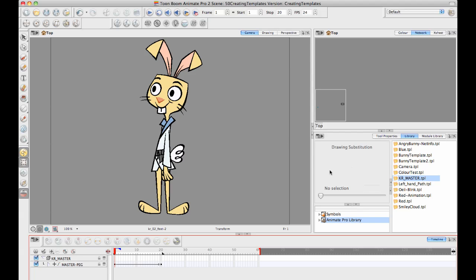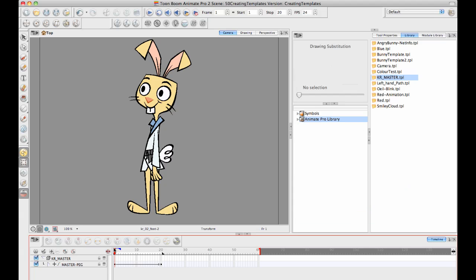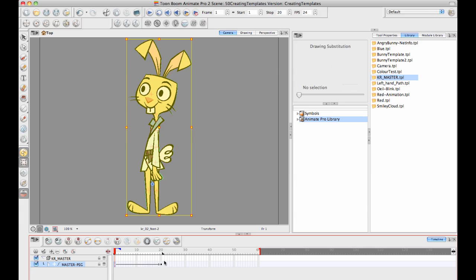When you're saving an action template, it's different from saving a master template because what you're saving is just the key frames and the drawings on the right hand side of the timeline. You're not saving from the left side of the timeline.